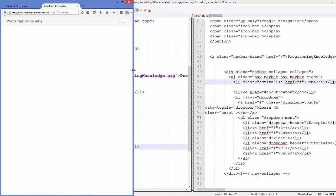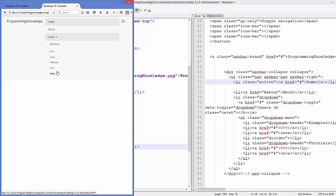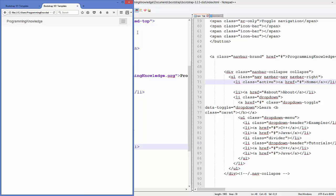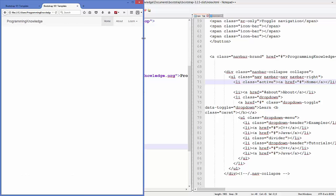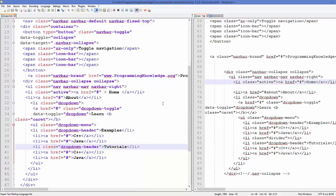When we collapse this, we see the Learn button, and when we click it the dropdown menu appears again. So in this way you can add a navigation bar or nav bar to your Bootstrap page. I hope you enjoyed this video — please rate, comment, and subscribe. Bye for now.